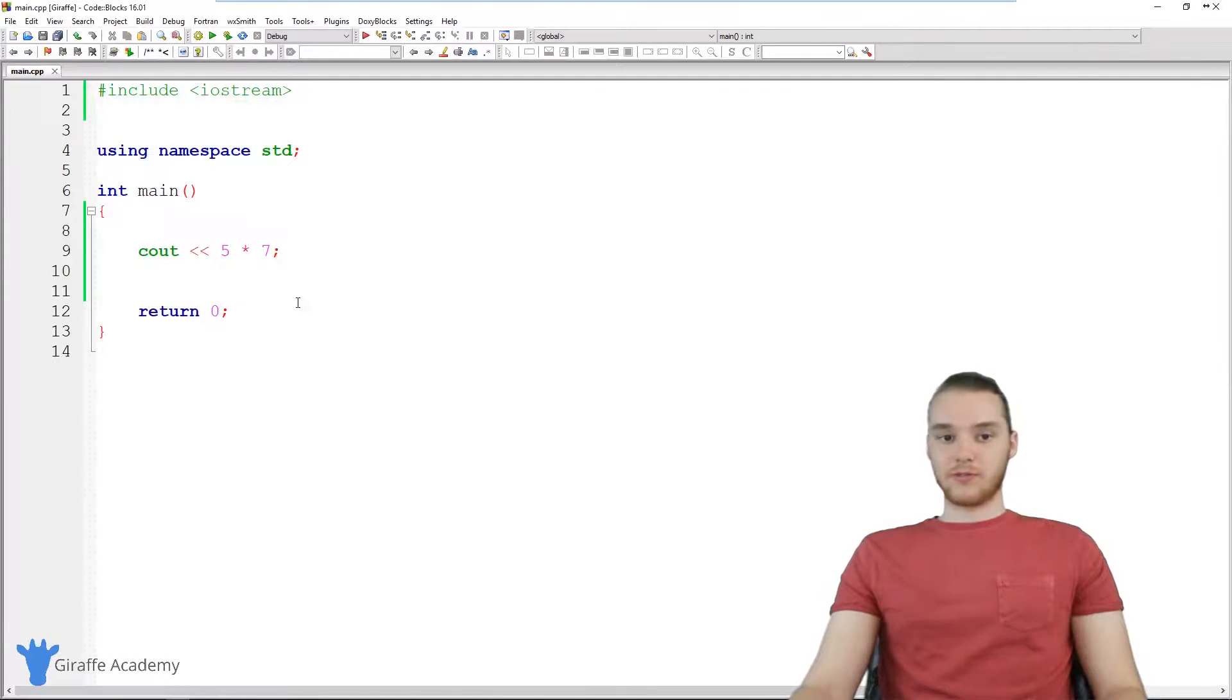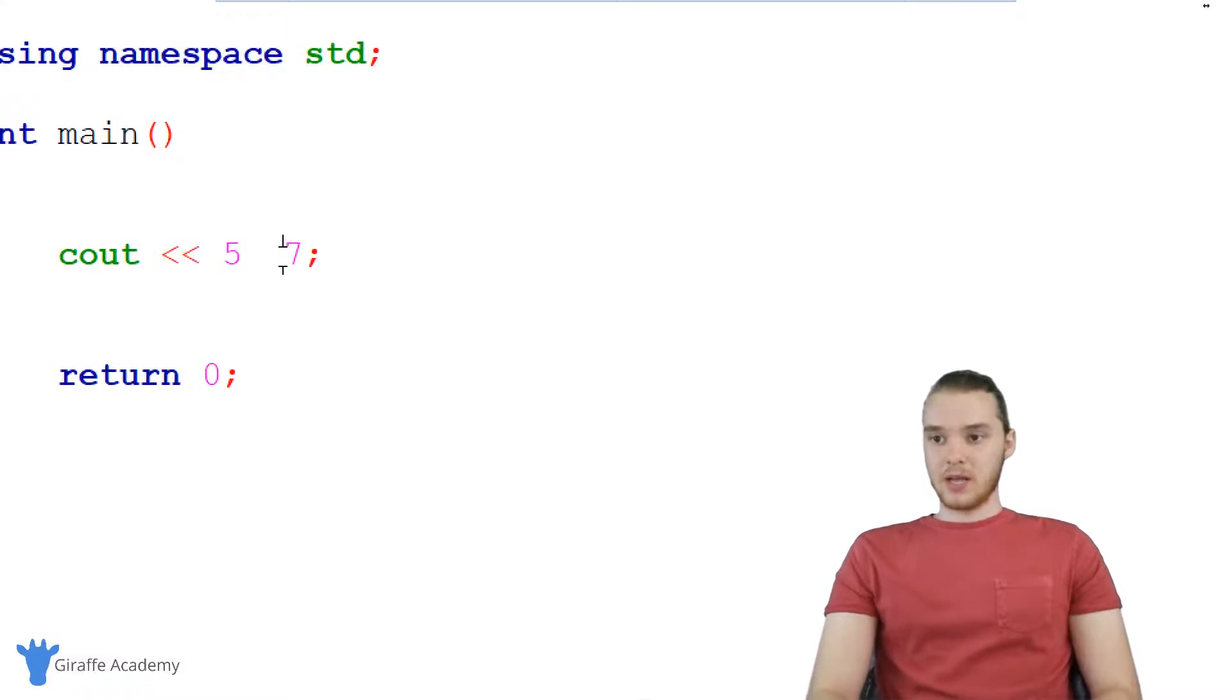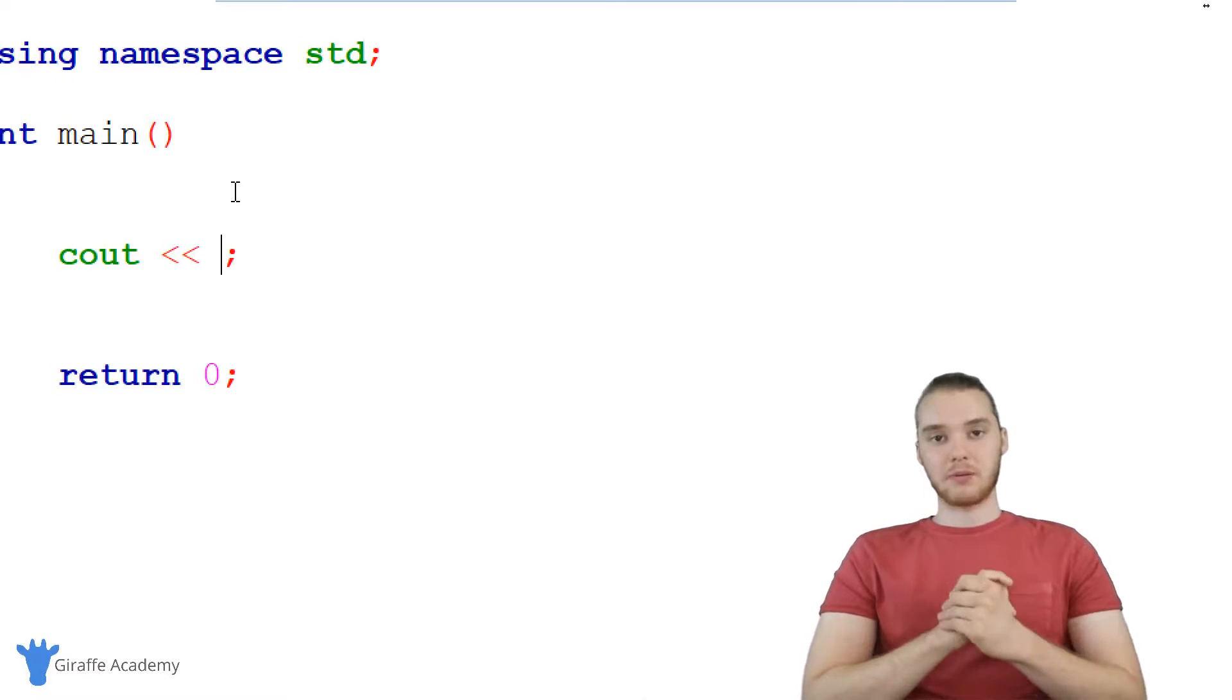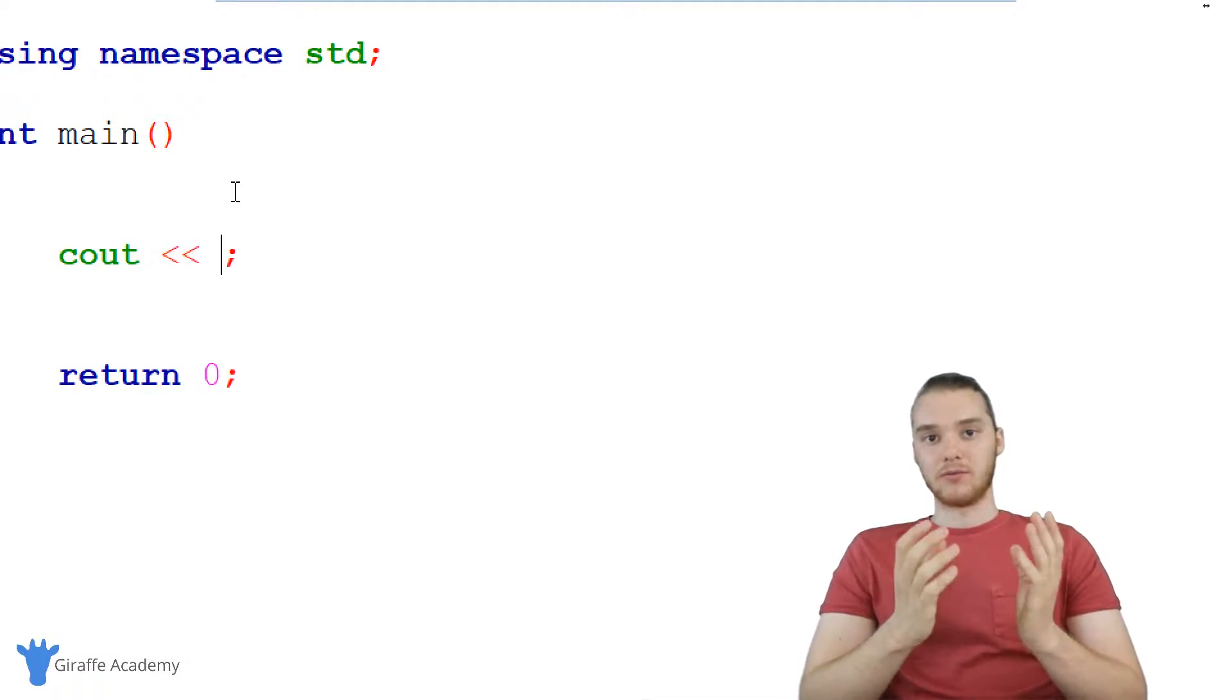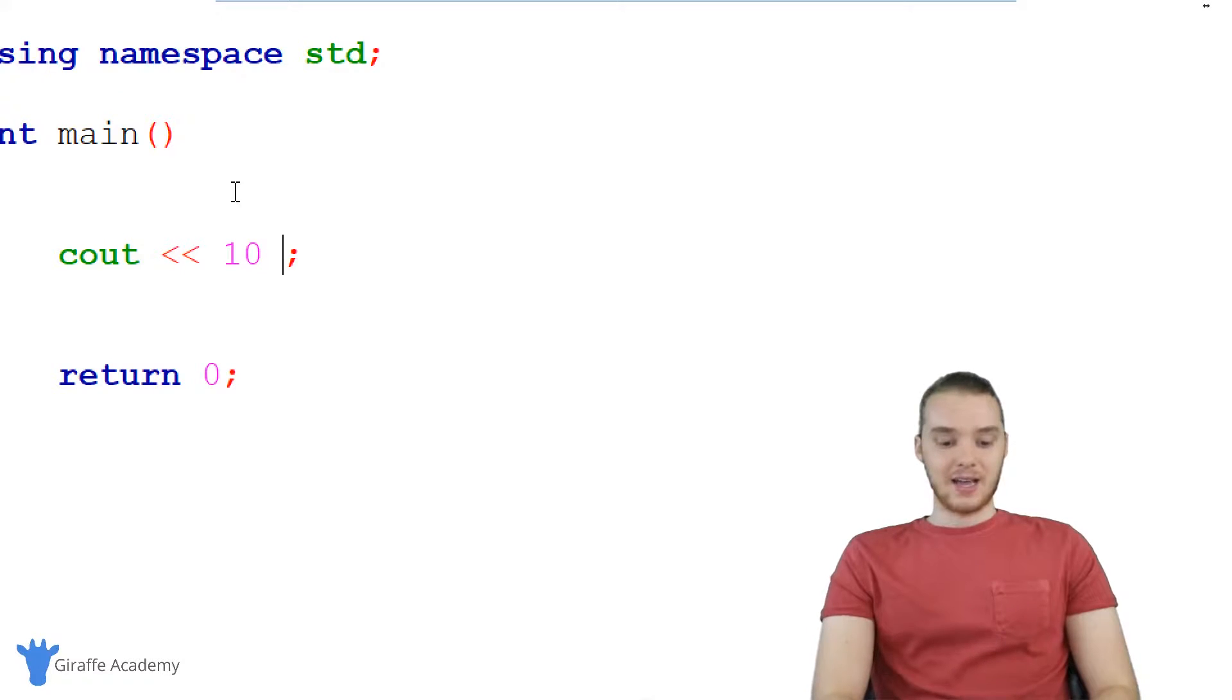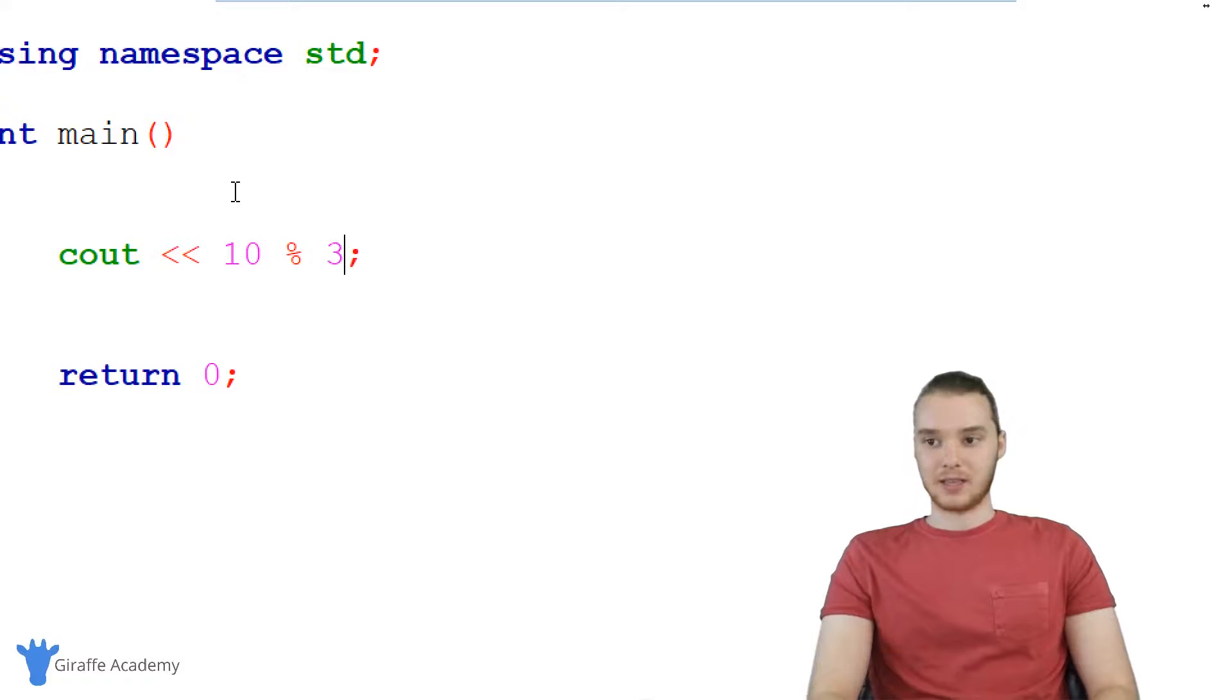which is going to be this forward slash and we could use multiplication, which is going to be this asterisk. So if I was to multiply these two numbers, now you'll see over here, we get 35. So those are the four basic math operations. So that's going to work really well. Also, one other thing I want to show you guys, which is called the modulus operator,